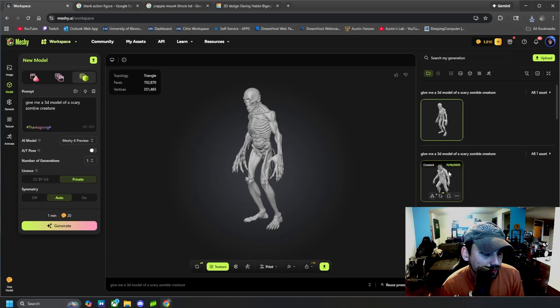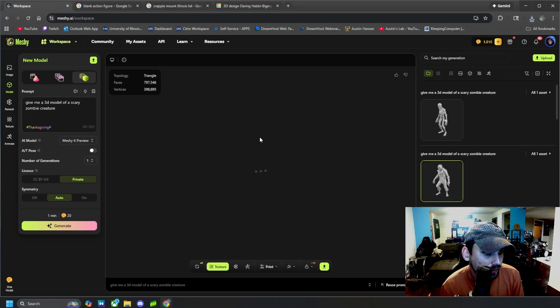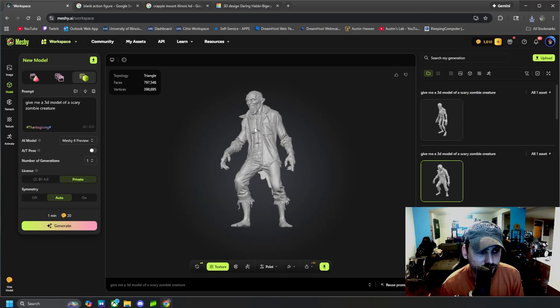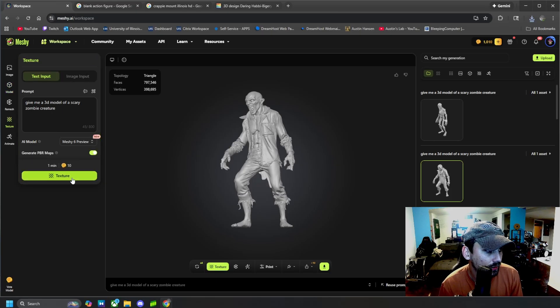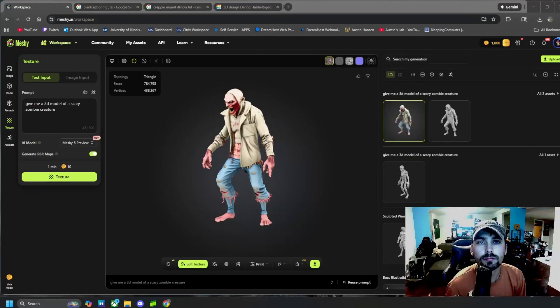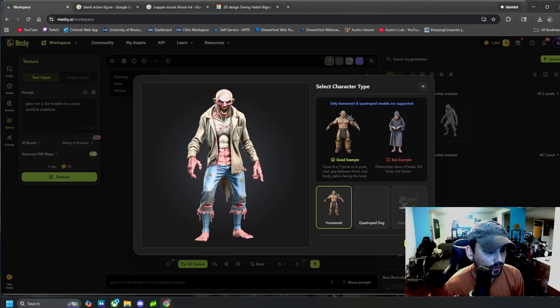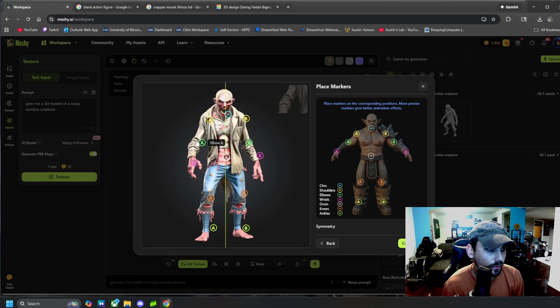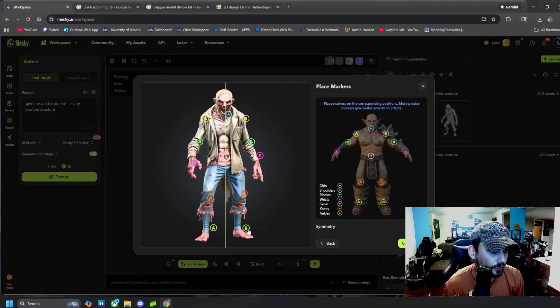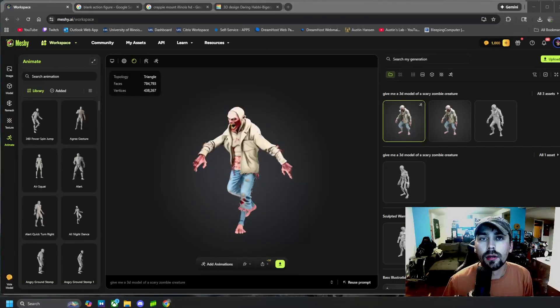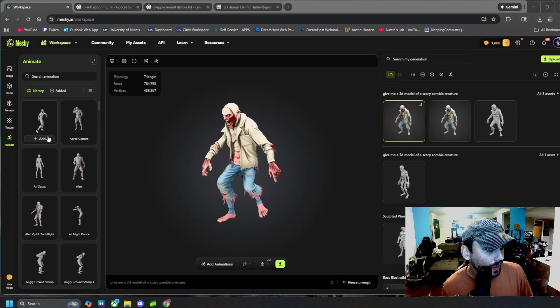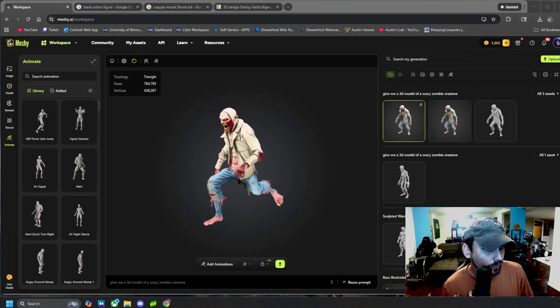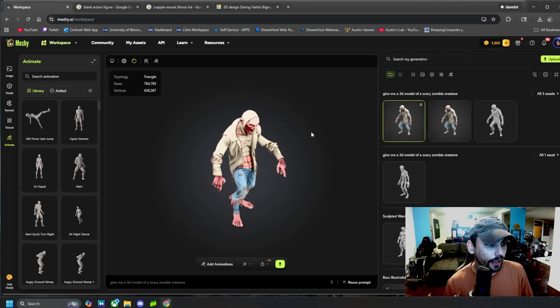And then of course with this, you can come here and hit texture and texture this scary zombie. All right, here it is textured and then we can come to rig, humanoid, next, confirm the joints. And then once that loads, we can go ahead and add whatever animation we want and then our rigged character will do that.